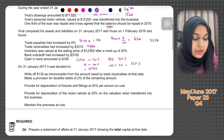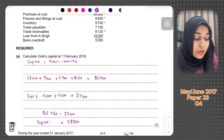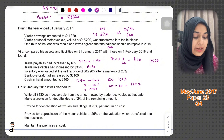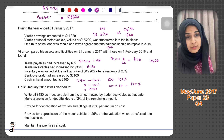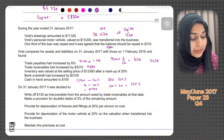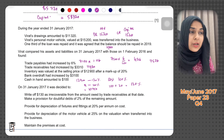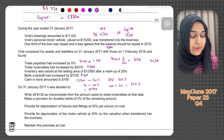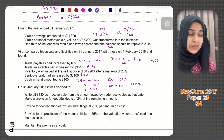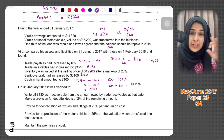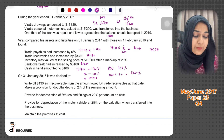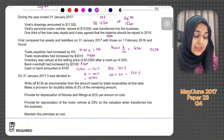Bank overdraft had increased by 3,100. The bank overdraft at the start was 5,300; adding 3,100 means the negative balance increases to 8,400. So the bank overdraft is 8,400 at the end of the year. Cash in hand amounted to 100, which is a current asset.